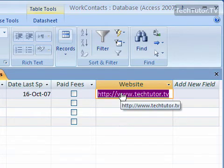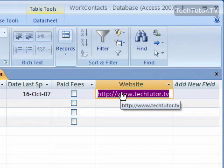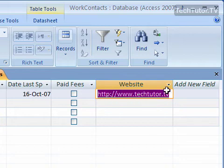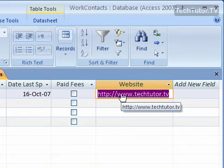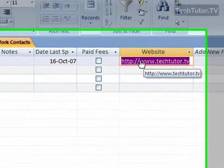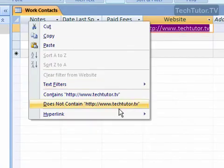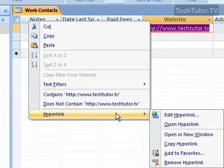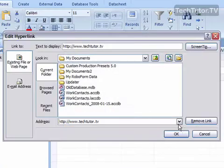If you hover your mouse over it, it's going to give you the screen tip showing exactly where it's going. Now you can change a couple of things when you're entering your hyperlinks — where it goes, what text it displays in this field, and what your screen tip says. In order to do that, go ahead and right-click on top, go to hyperlink, and go to edit hyperlink.